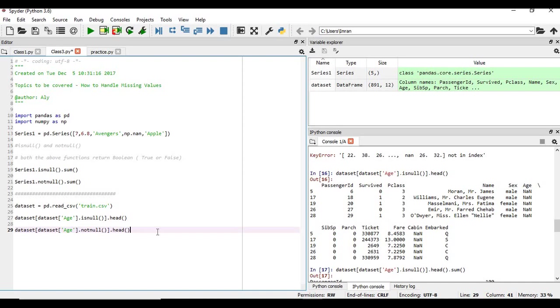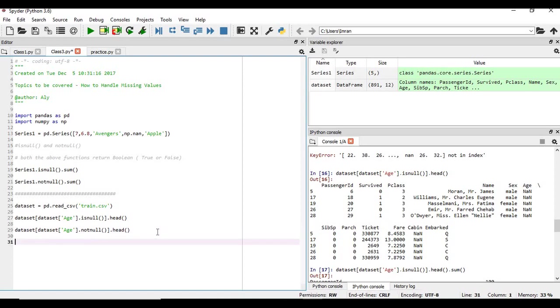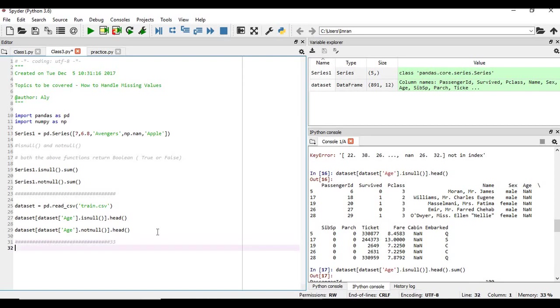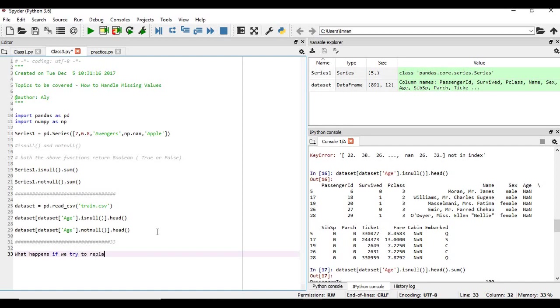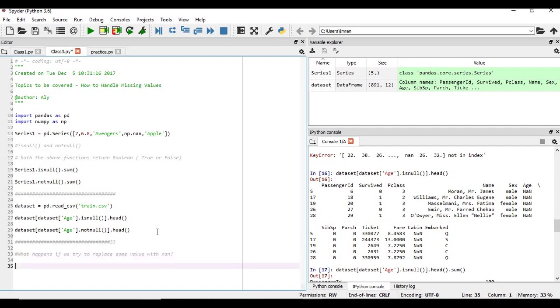Now what happens if we try to replace NaN value with some other values, like some values with NaN values. So we have our data set, we will deal with the sex column suppose, and we want to replace the female column with NaN suppose.